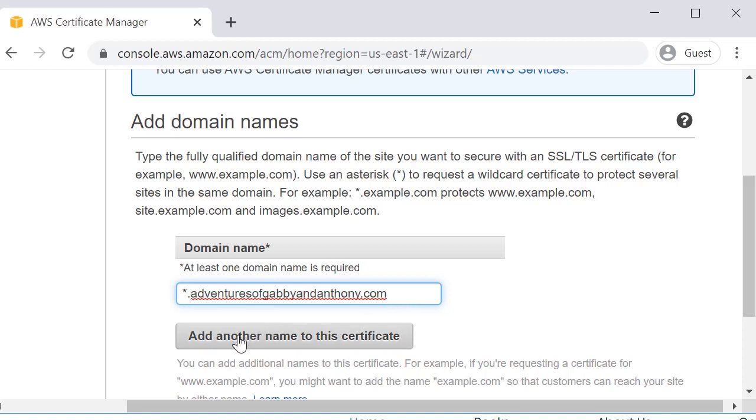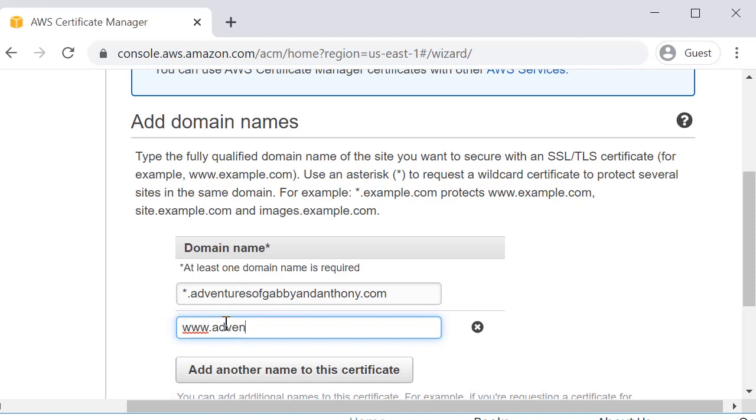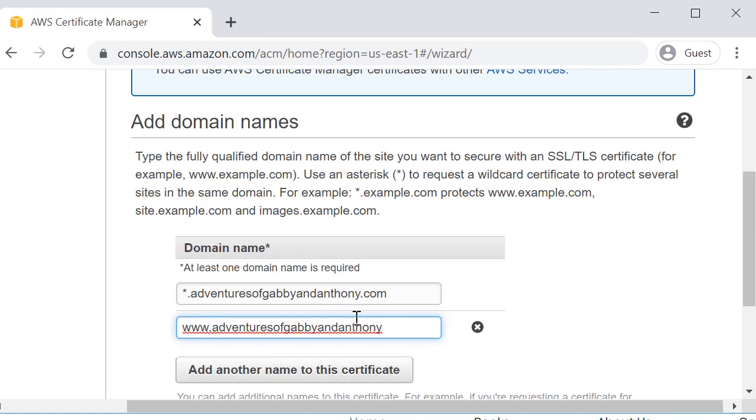Right here we're going to click add another name for this certificate and we're going to do www.adventuresofgabbyandanthony. Now when you have multiple domains on a certificate, that's considered a SANS certificate. So you can use this certificate for multiple websites. So this is one of the great benefits of having your resources in AWS, being able to use a free SANS certificate.